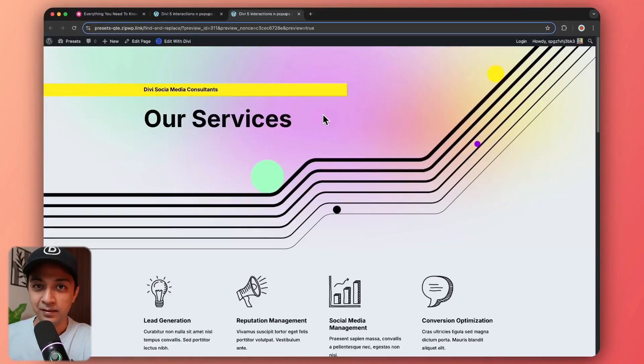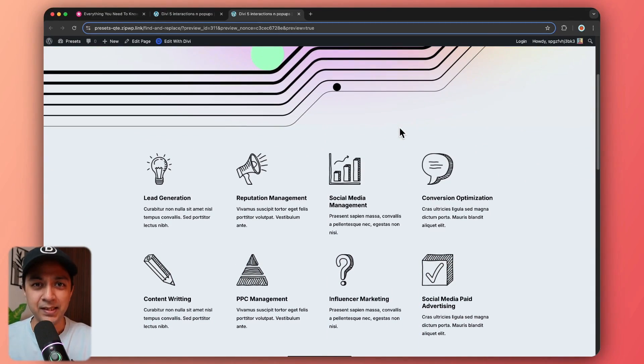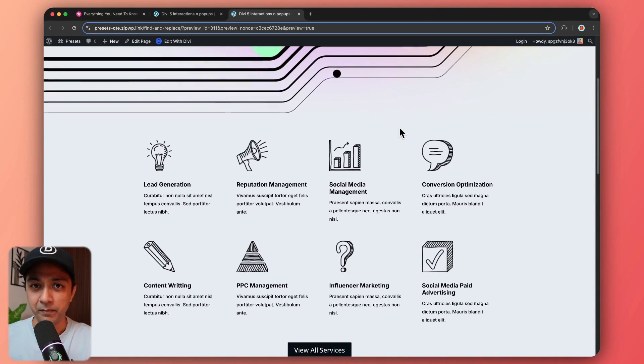Here are the types of interactions that we can create in the Divi 5 Visual Builder. We have created a sample page with various interactions implemented — let's take a few examples one by one.